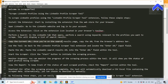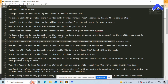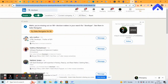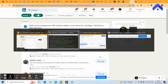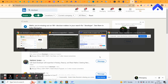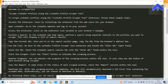In the search results, filter by 'People.' Then copy the URL from the browser address bar — this is the browser address bar. Copy the URL from your search results page.